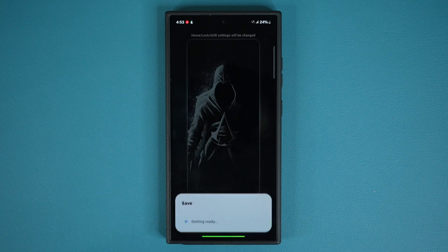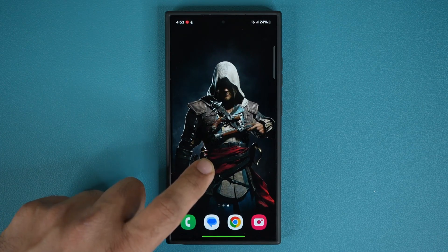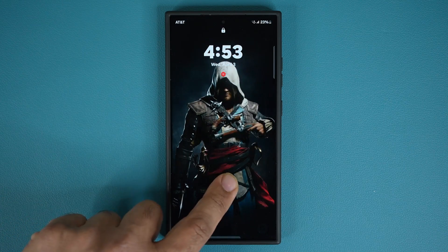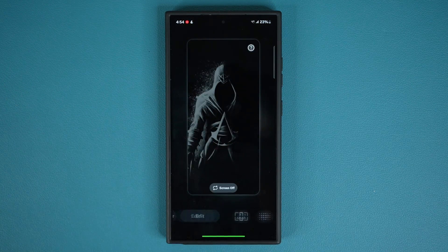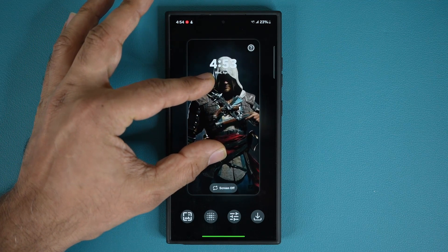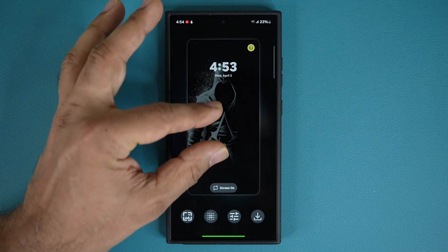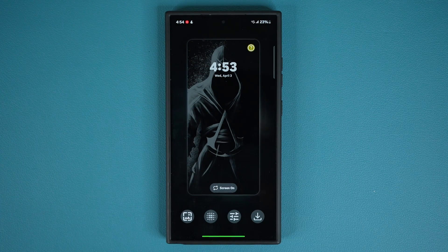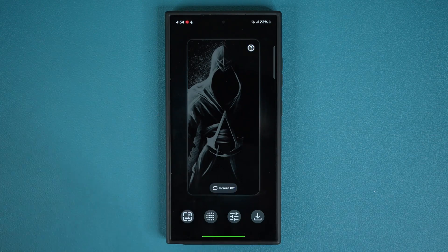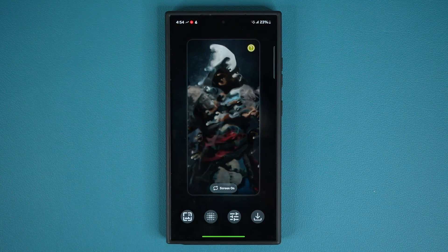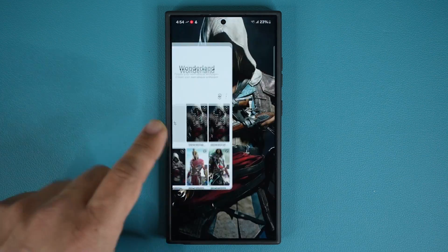Tap on save, or overwrite if you're editing an existing wallpaper, then make sure to tap 'Set as wallpaper' — and now it is all set. After you set it up, you can go back and tap on edit to adjust the size of the images: the screen-off lock screen and the always-on display. You can fine-tune the sizing to perfection based on your needs, then tap overwrite and set as wallpaper again.